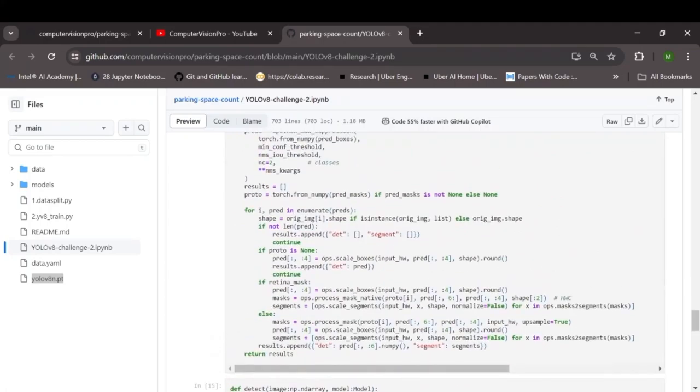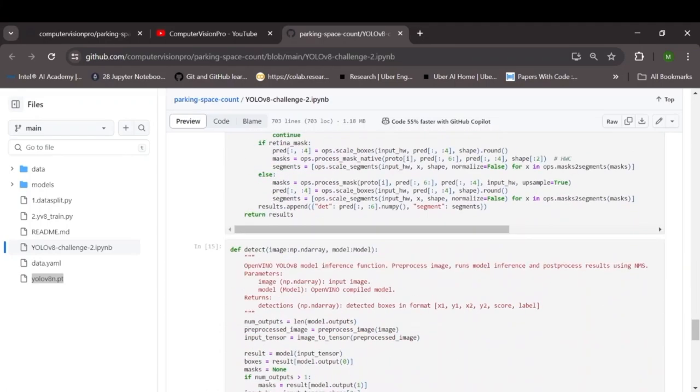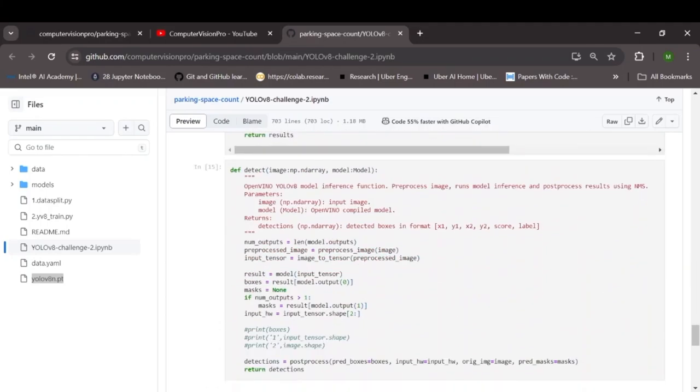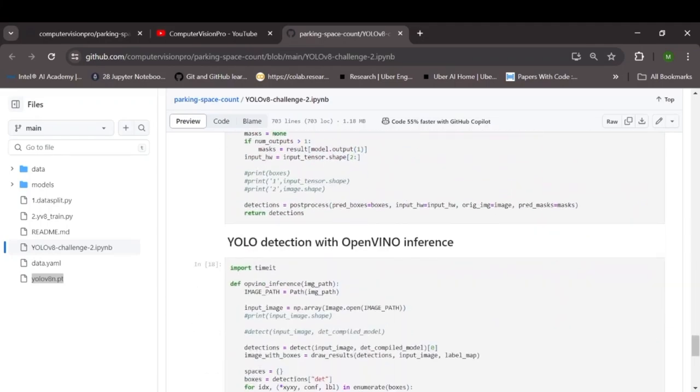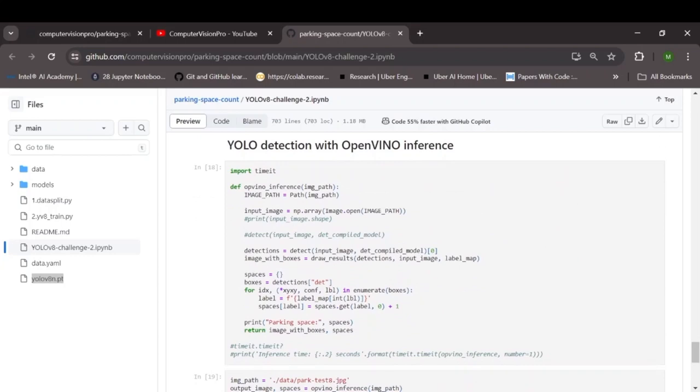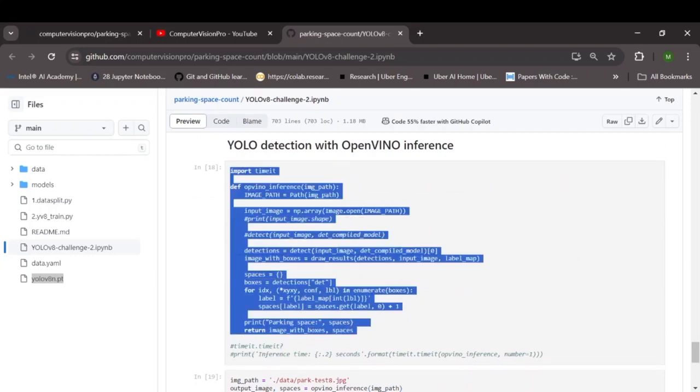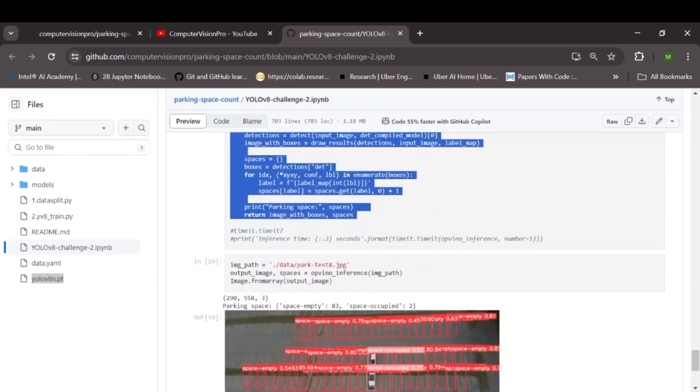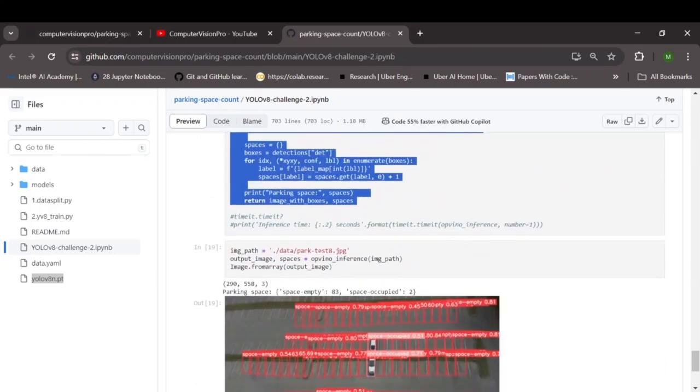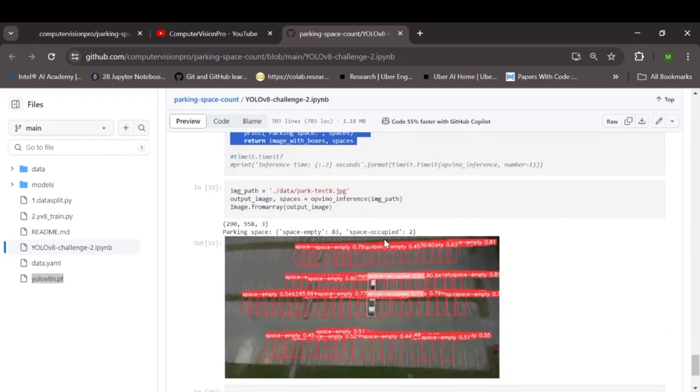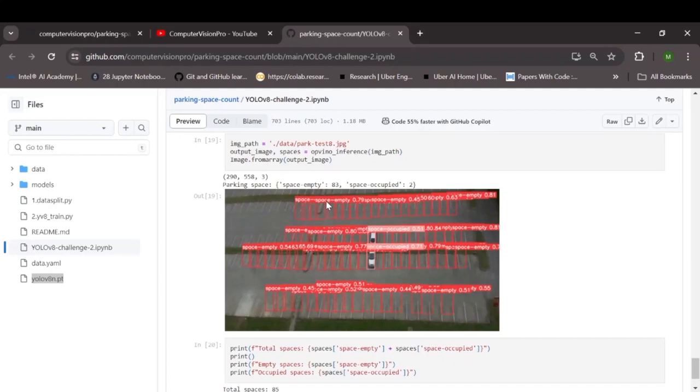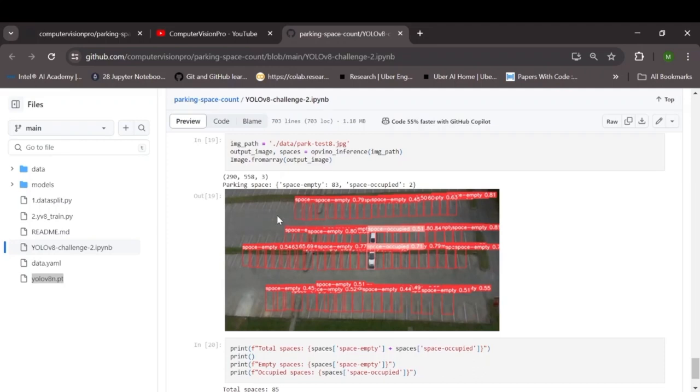So once you have converted the model into OpenVINO format you can use this piece of code for inferencing. And as you can see the OpenVINO model works pretty well. Here it has missed a few empty parking spaces. That's because I trained the original model on few epochs due to computational limitations, but if you can make it more accurate it will surely work better.